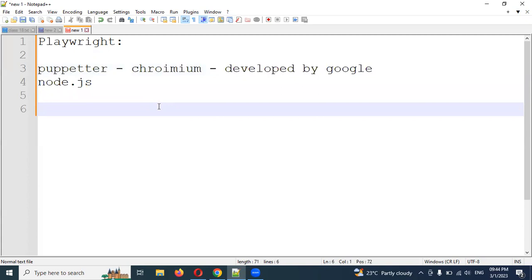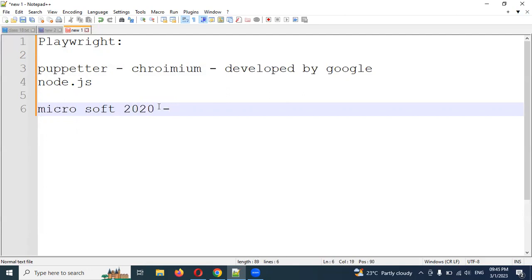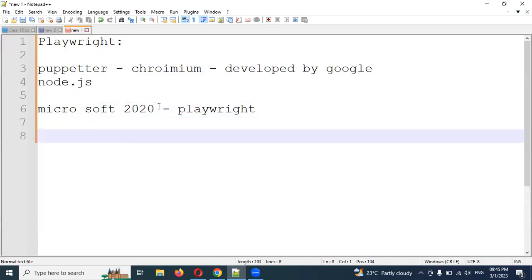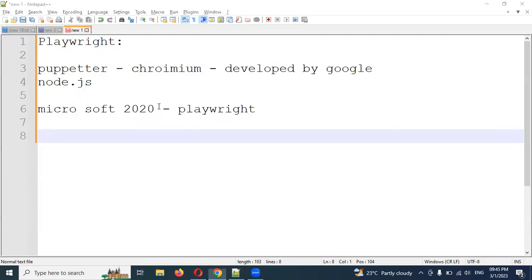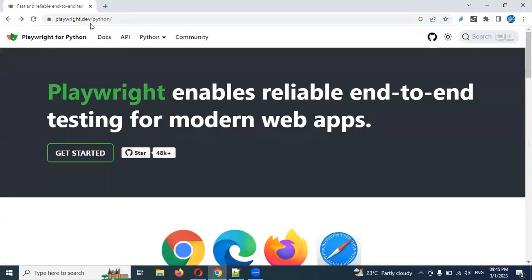After that, Microsoft took Puppeteer to their side — they bought Puppeteer. After that, they converted it into Playwright. Microsoft, in 2020, converted it into Playwright and developed support for multiple programming languages. You can see this on the official website.